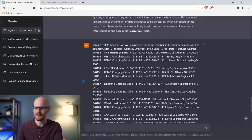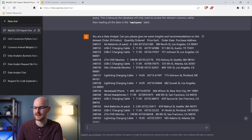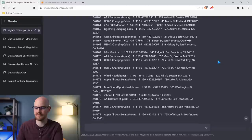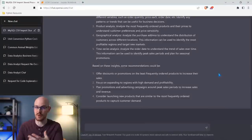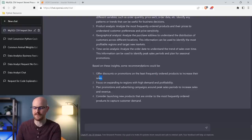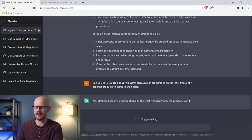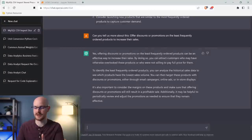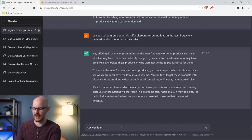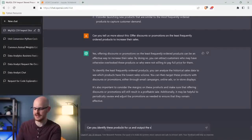Let's take a look at this data quickly. We have a product, an order ID, the actual product, quantity, price, order date, and where it was purchased from. Based off just giving it the data set, it says you can offer discounts or promotions on the least frequently ordered products to increase their sales. We could literally take this and say 'can you tell us more about this?' — it told us you can offer discounts, here's why you'd want to do it to attract more customers, and it even tells us how to identify these products. So I'm asking it to identify these products and also output the SQL code.